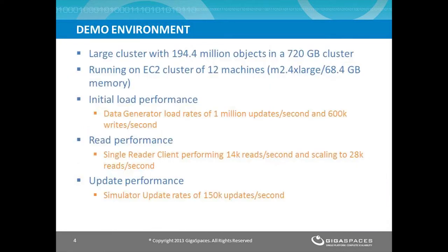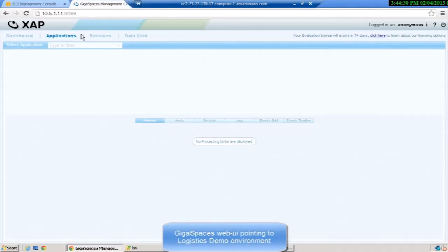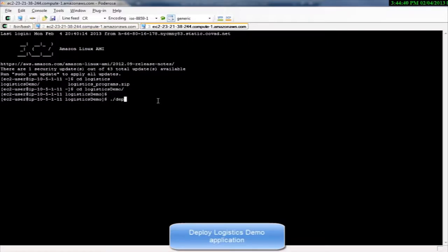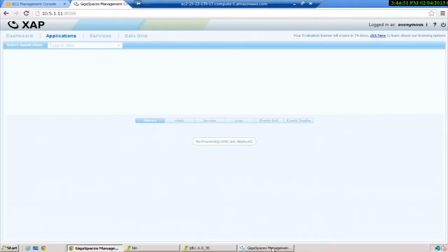This is the logistics demo of a real-time package management application running on EC2, where we have 12 Linux machines and another Windows machine for the management UI. What you're seeing is the web UI pointing to the cluster. The app is not yet deployed, so you don't see anything in the application stack. I'll deploy the app now. It can take a moment. As it deploys, let's walk through the client UI.